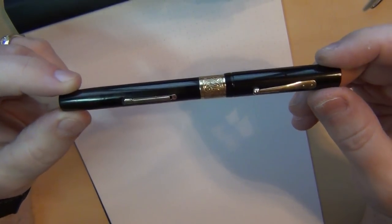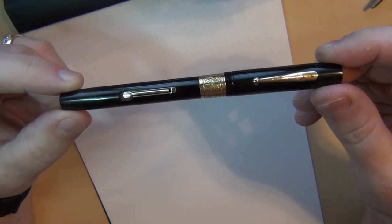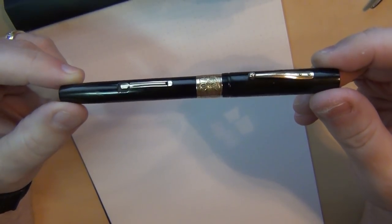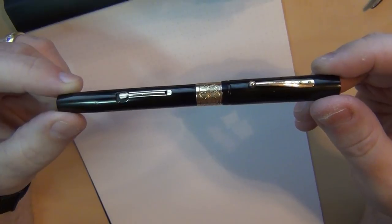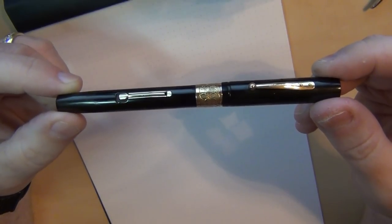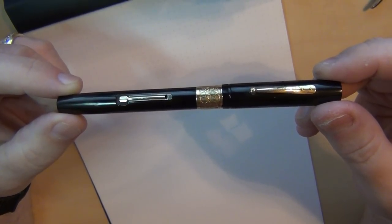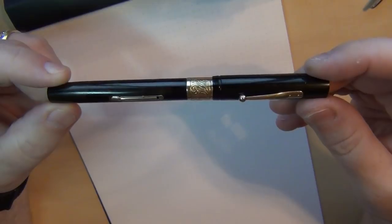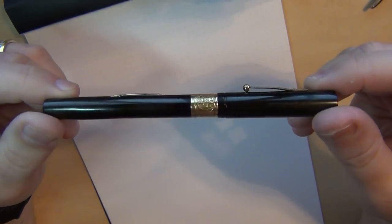Now a Waterman 54 for those familiar with 52s is essentially a Waterman 52 with a number four nib on it, and I didn't have a number four nib. So I went ahead and bought this.